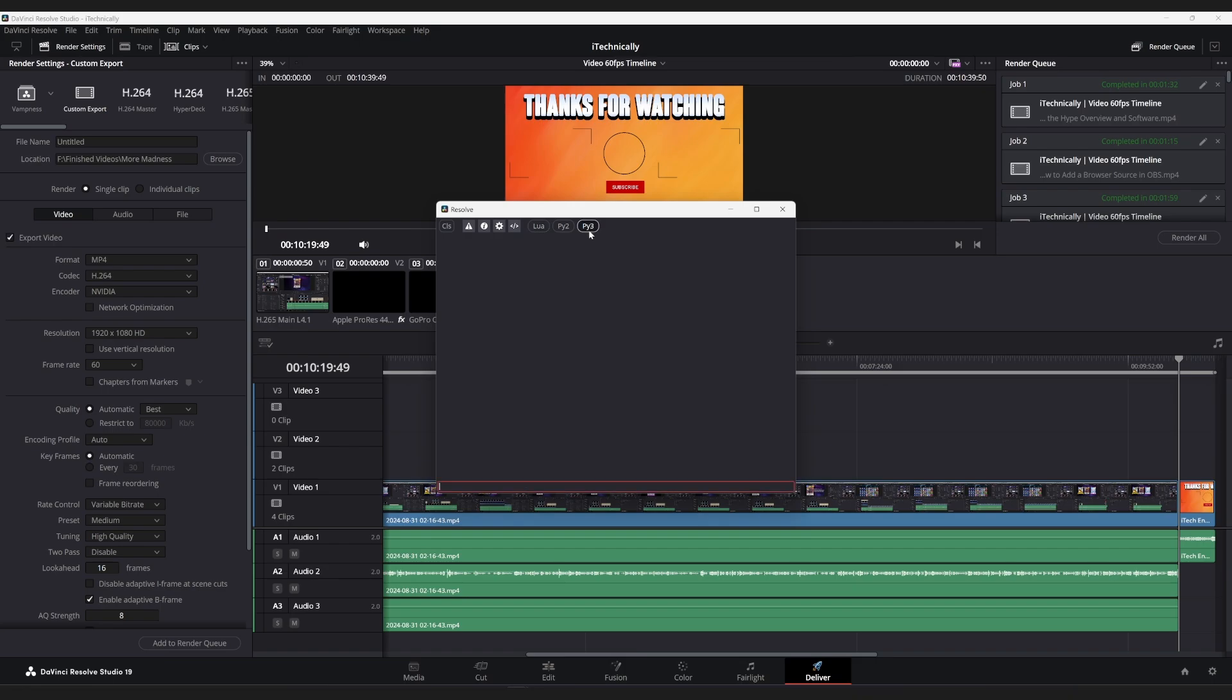And then, for me, it won't show up because I have it installed. But it should say something like, 'We've detected you don't have Python installed. Click here to install it.'